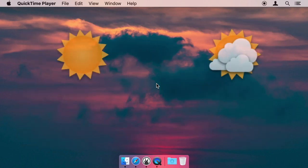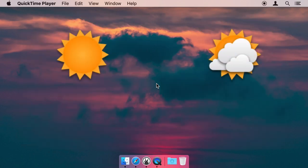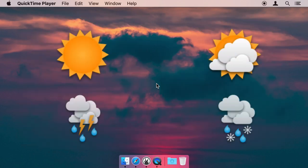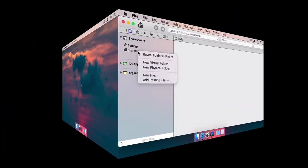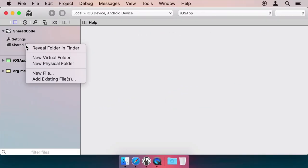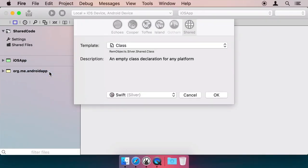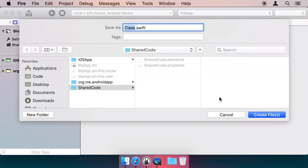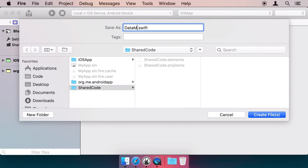For our app, we want to download a JSON file with weather information for a wide range of cities across the globe and show it in a list. Right-click the shared project and choose Add New File and select a class. Let's call it Data Manager, as this class will encapsulate all access to the data from the web.